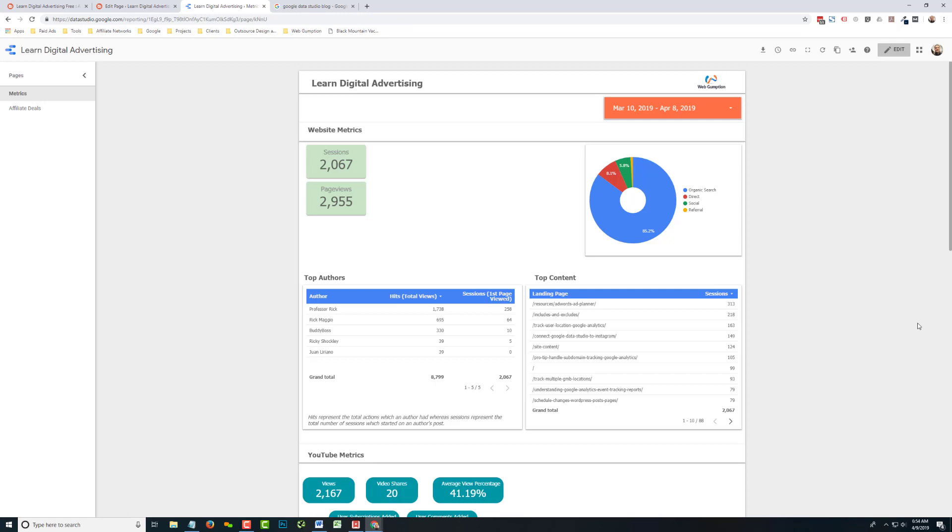Another thing to keep in mind is that there's only one schedule for each report, so you can't have a report going to person X once a day and person Y once a week. So a little bit limiting in that sense.